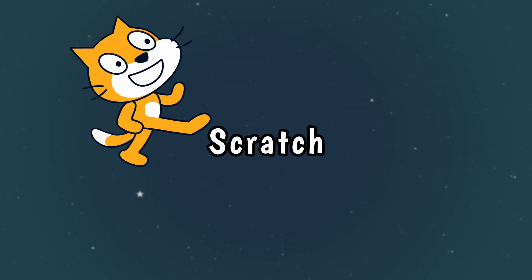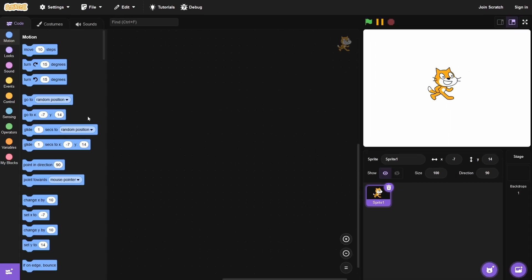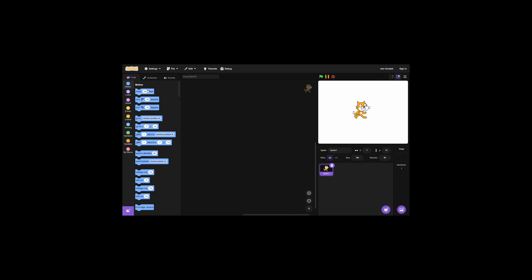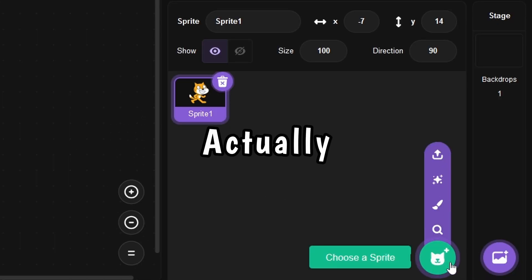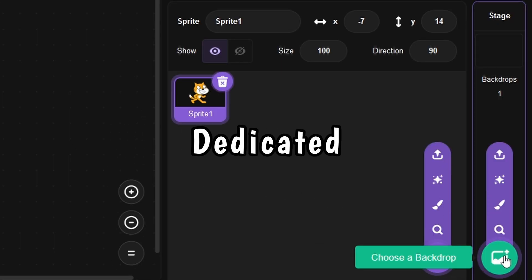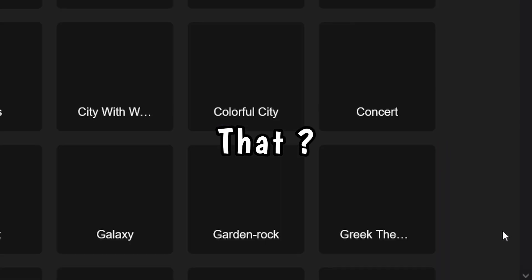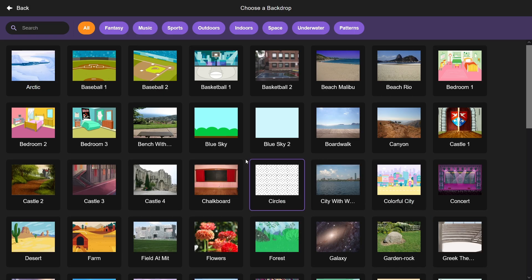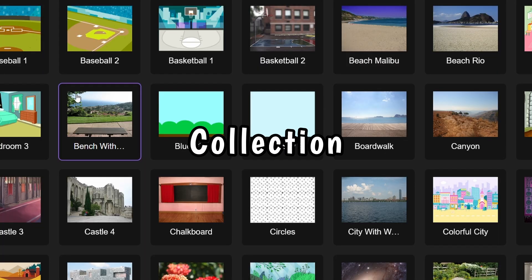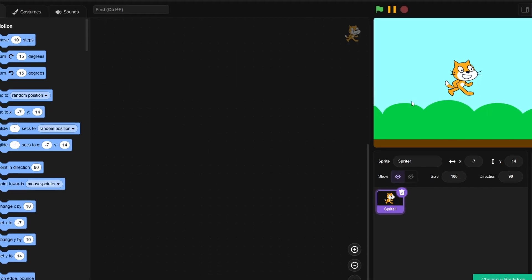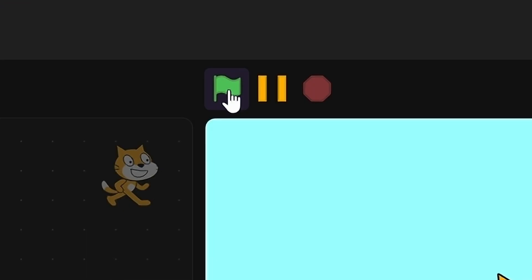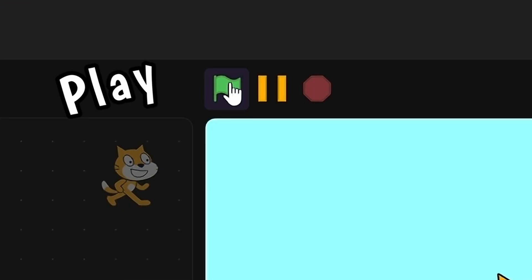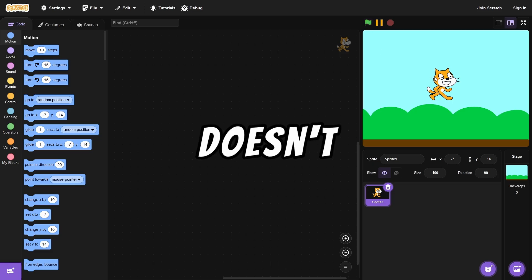So now let's make the same setup in Scratch. Okay, how do you add a sprite? There seems to actually be a button dedicated for that. Let's add one from their collection. So I'm assuming nothing should happen when I click play, and no it doesn't.